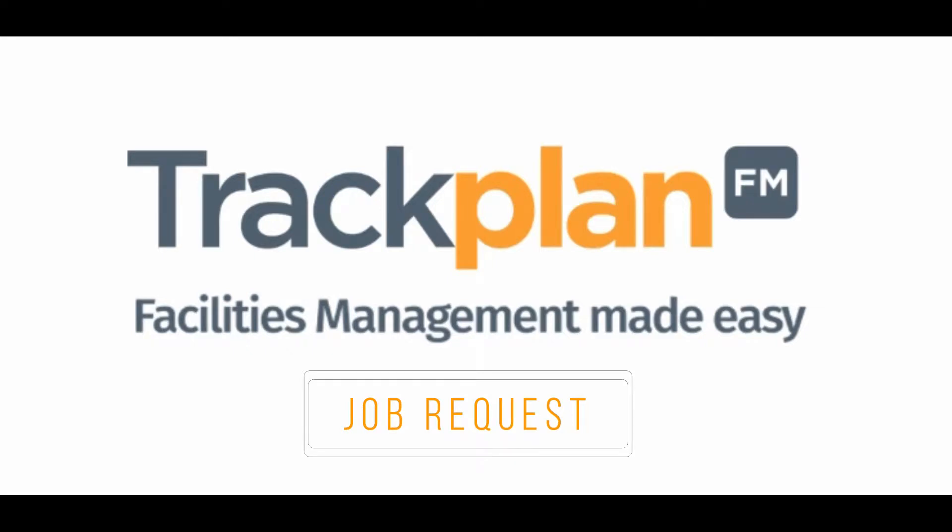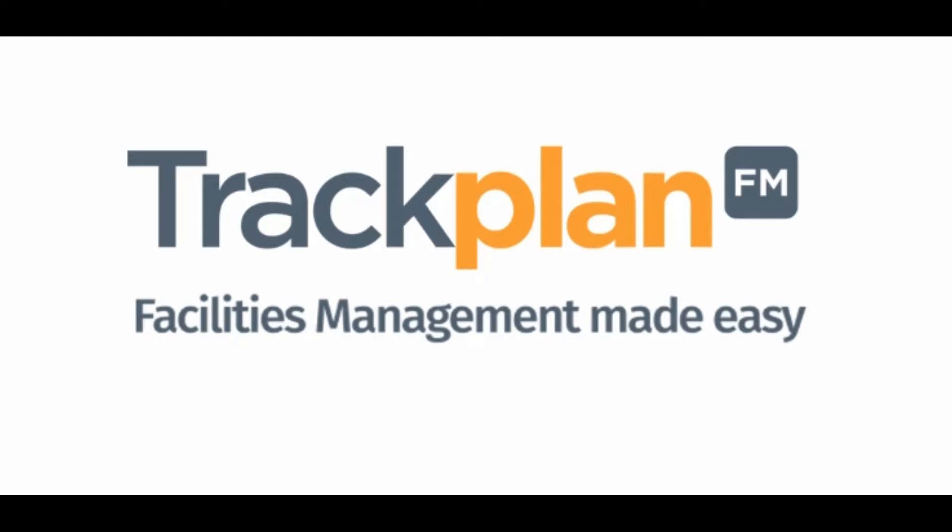Hi everyone, welcome to Tractor. In this video I'm going to talk about job requests. Users and clients can report issues by creating a job request.